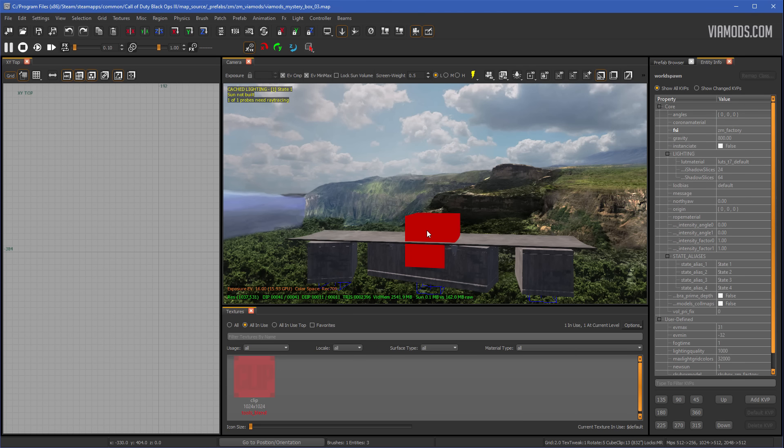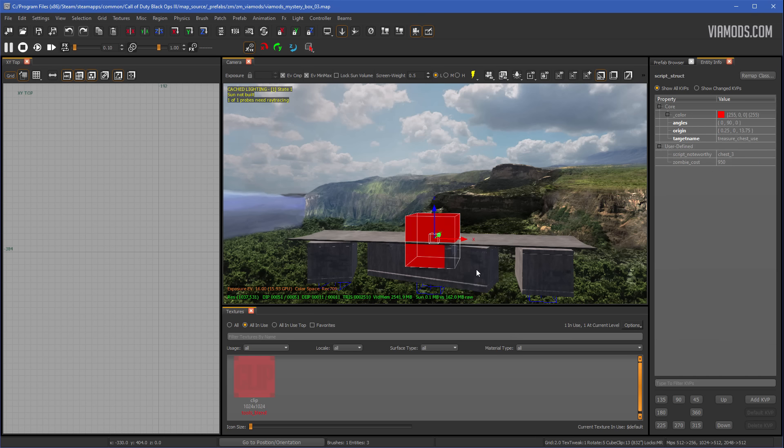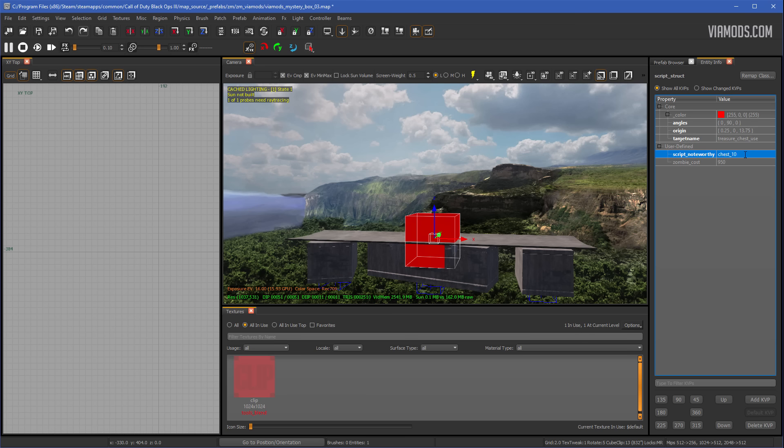There's actually two boxes here. What you want to do is hit N on your keyboard. Instead of selecting any of them, just right click, and then go to script struct. This is going to be the first one, and you can see right here, script noteworthy, and it's chest three. Now I've already done up until chest nine, so you have ten in total. So then you would just change chest three, or whichever one it is, to chest ten, and then hit enter. You could also change the price in here as well, in case you want your mystery box to be a different price. You can just change that here as well.